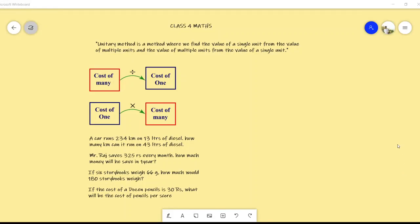Good morning students, welcome to the online lecture of our Class 4 Maths. We have started Chapter Number 11, Tables and Chairs.